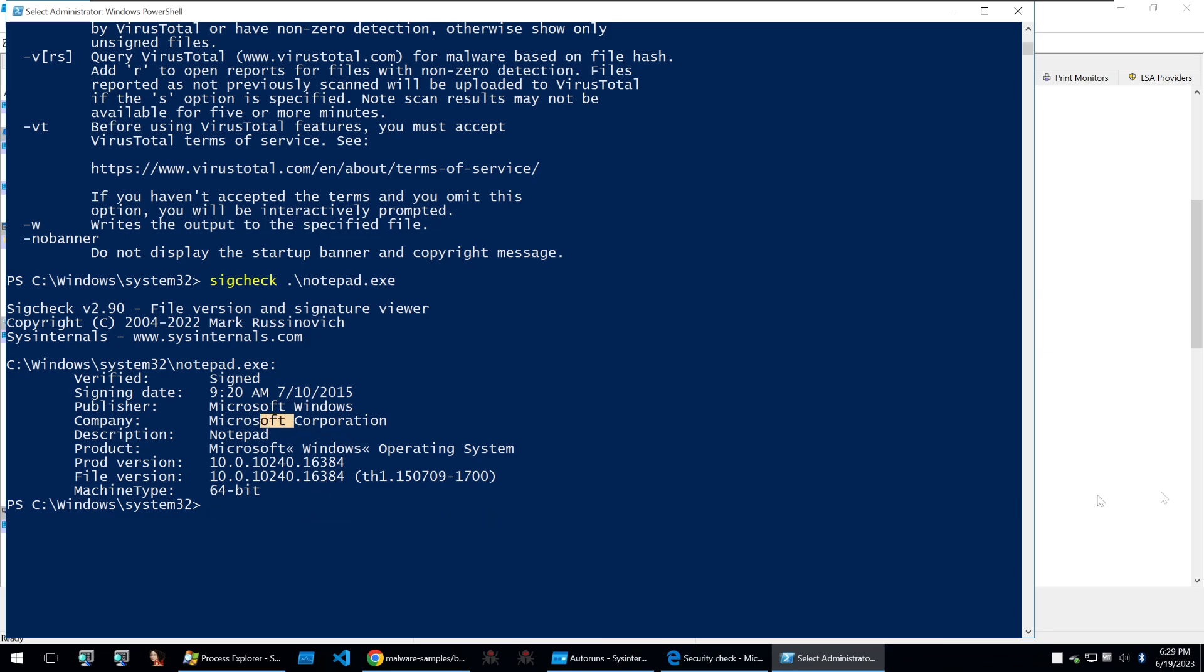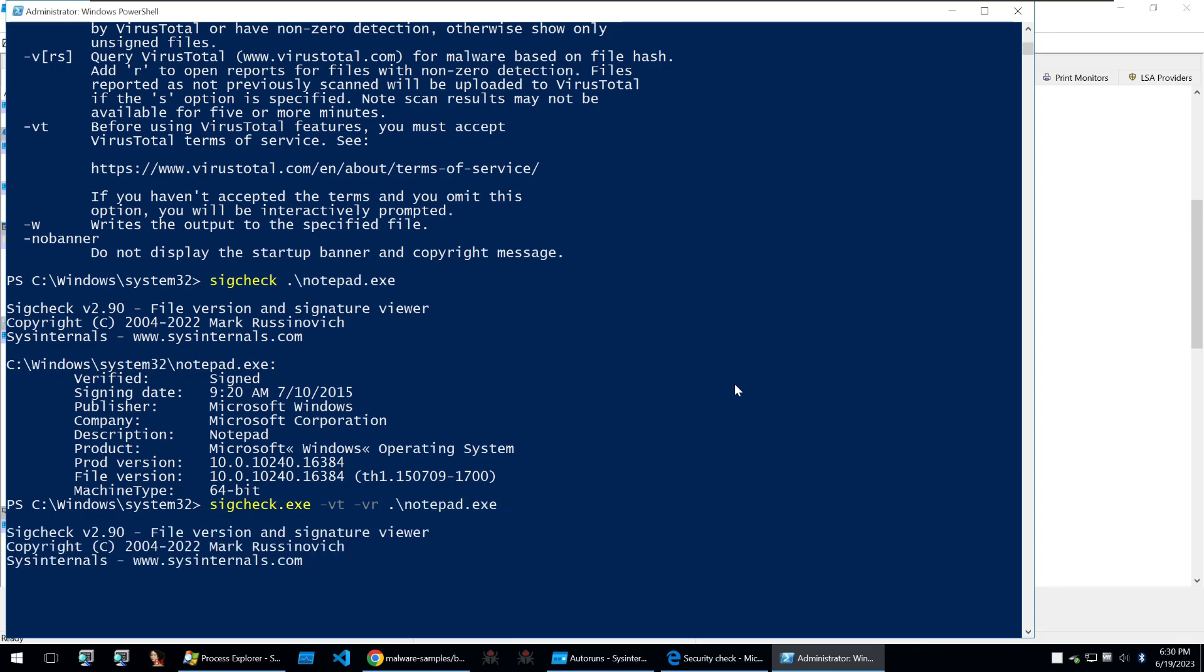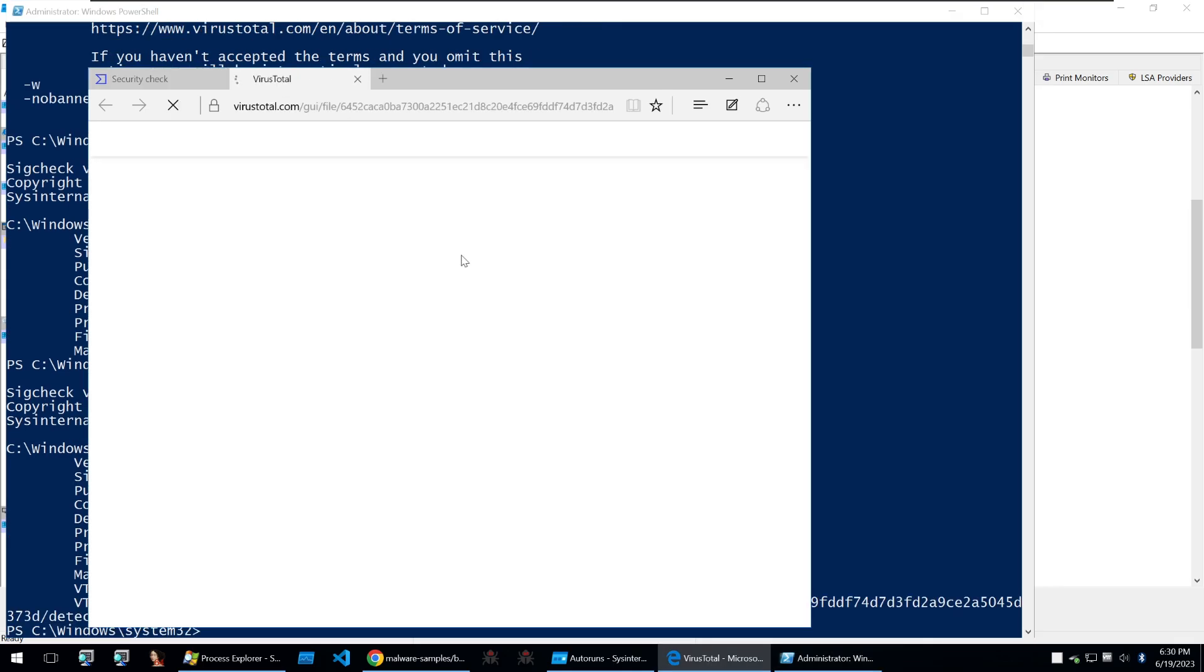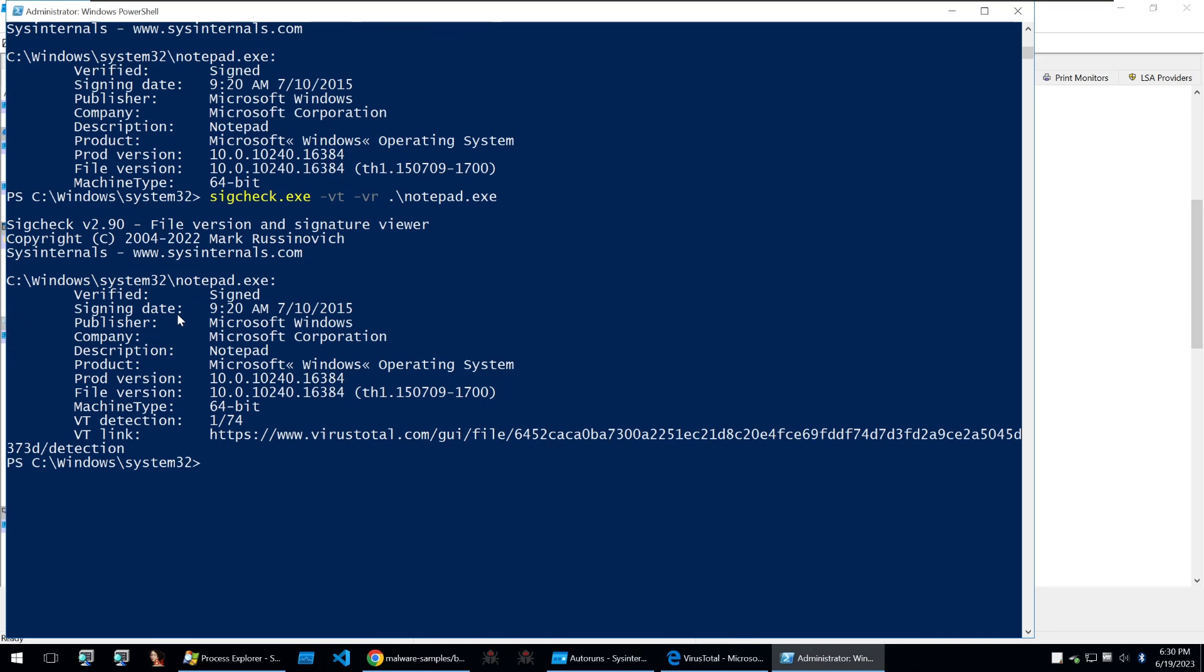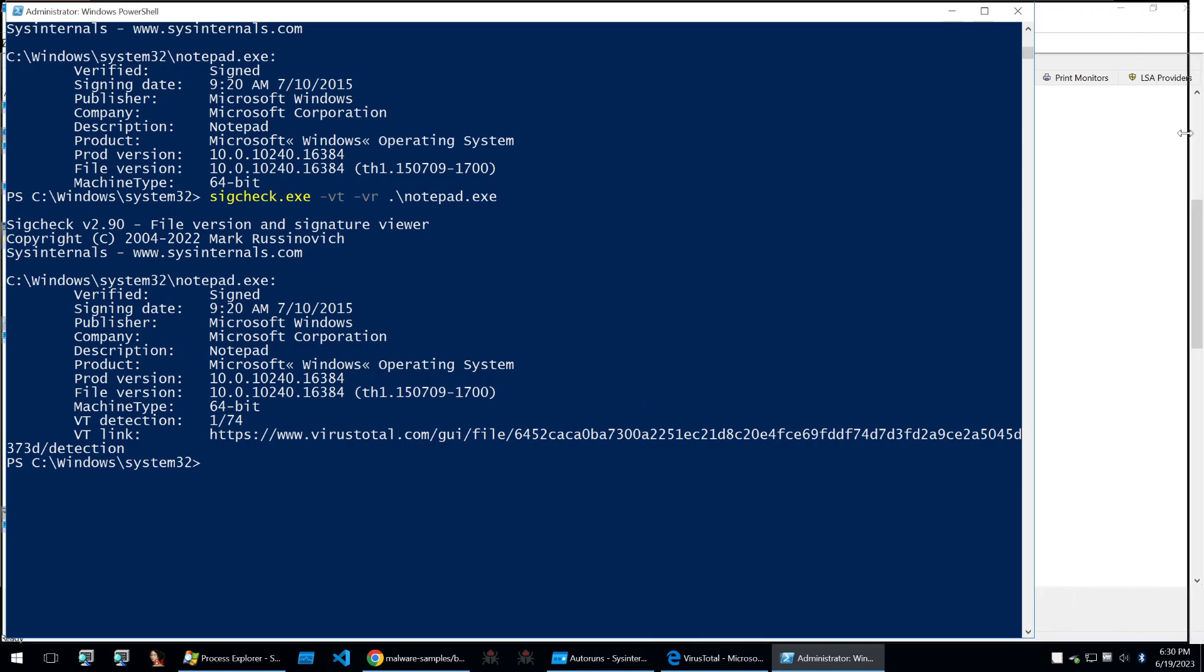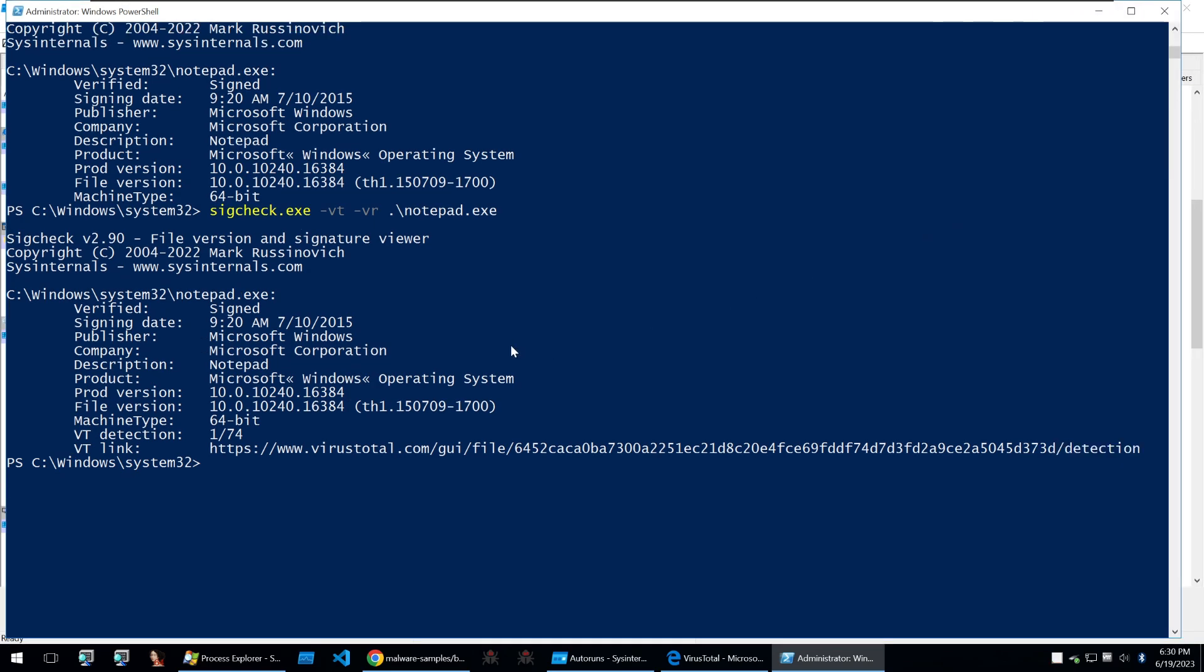and I'm going to check notepad plus plus here on virus total so that we know if it is detected on virus total and that will be done for you within the command line